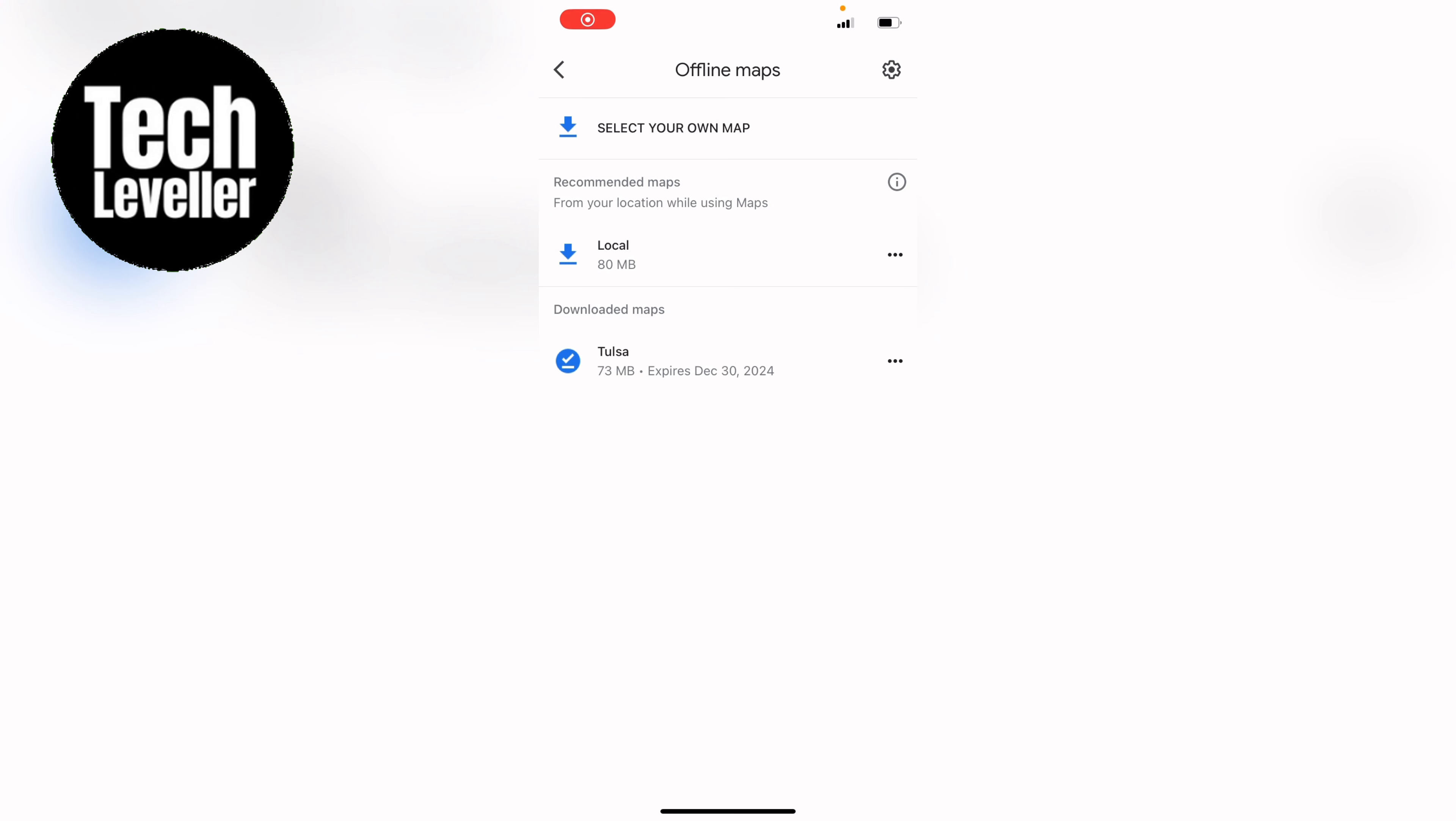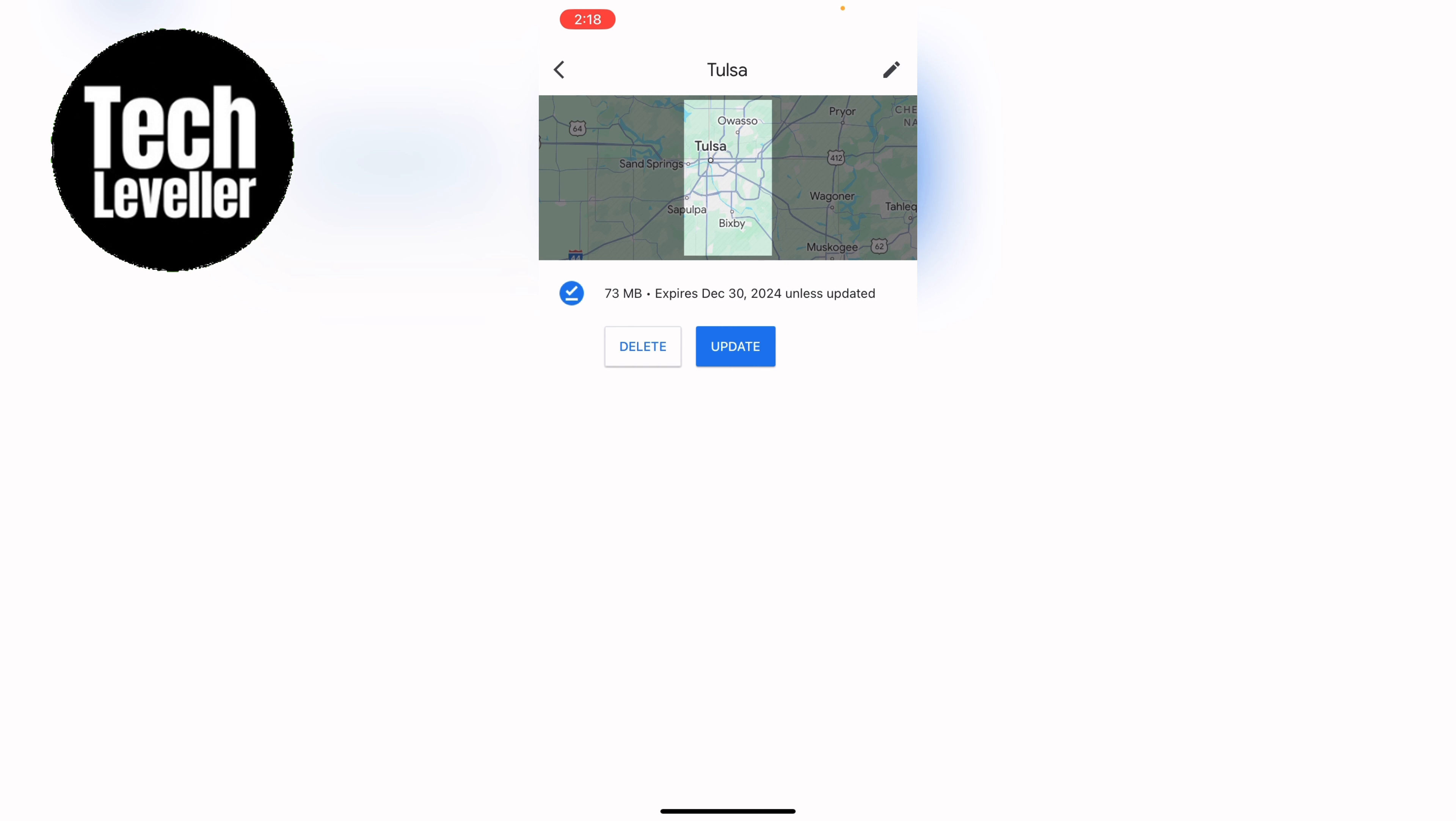You'll then be brought to the offline maps page here and your downloaded maps will be here towards the bottom. In our case it's Map 1 and you can go into it.